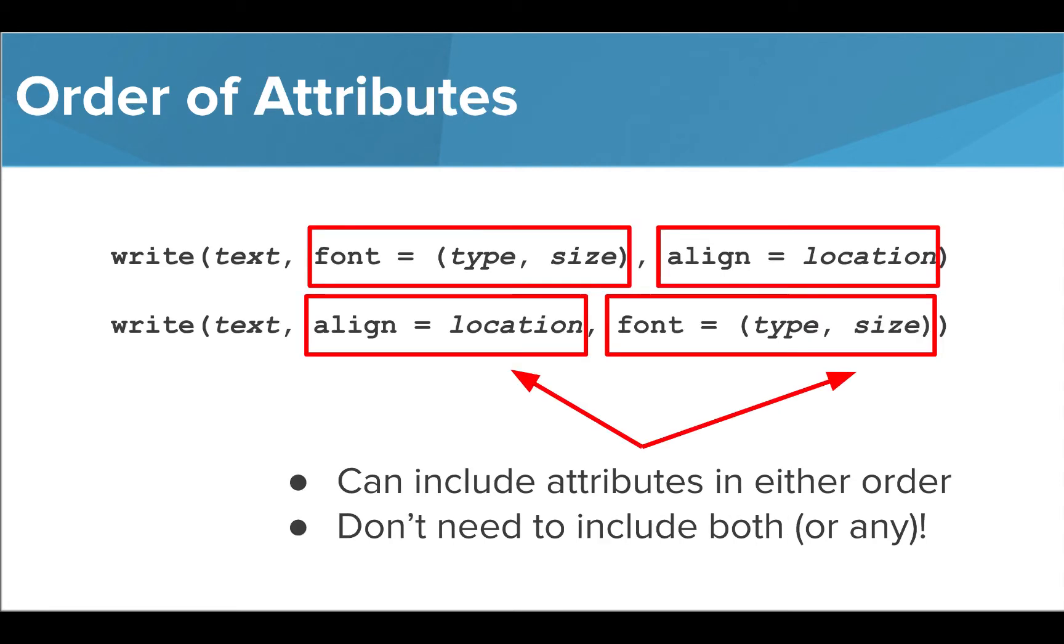An important thing to note is that the attributes of font and align are optional and can be called in any order inside our write function. Though we need to add the text to print as the first parameter, we can choose to add whichever additional parameters we'd like and can place them in either order.